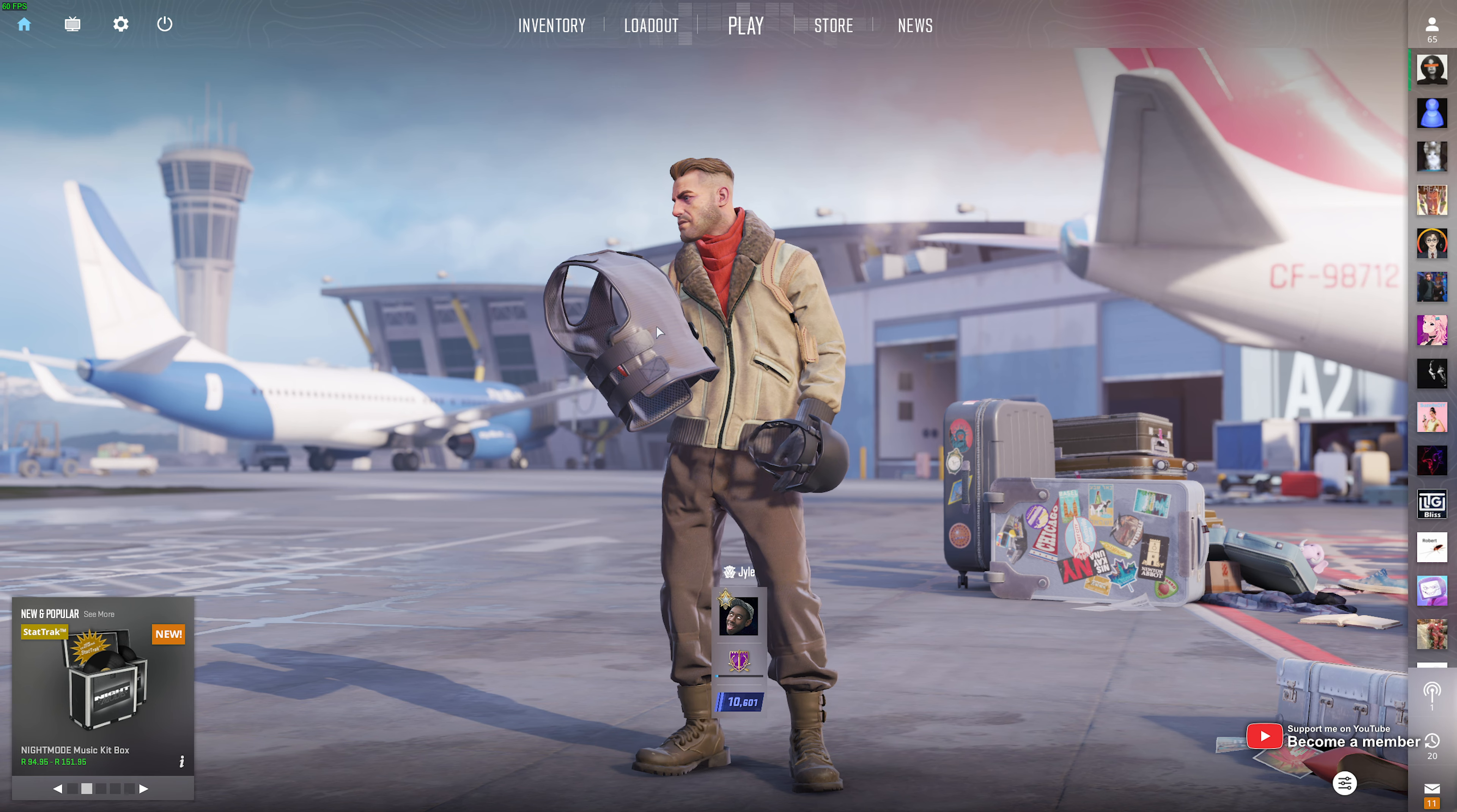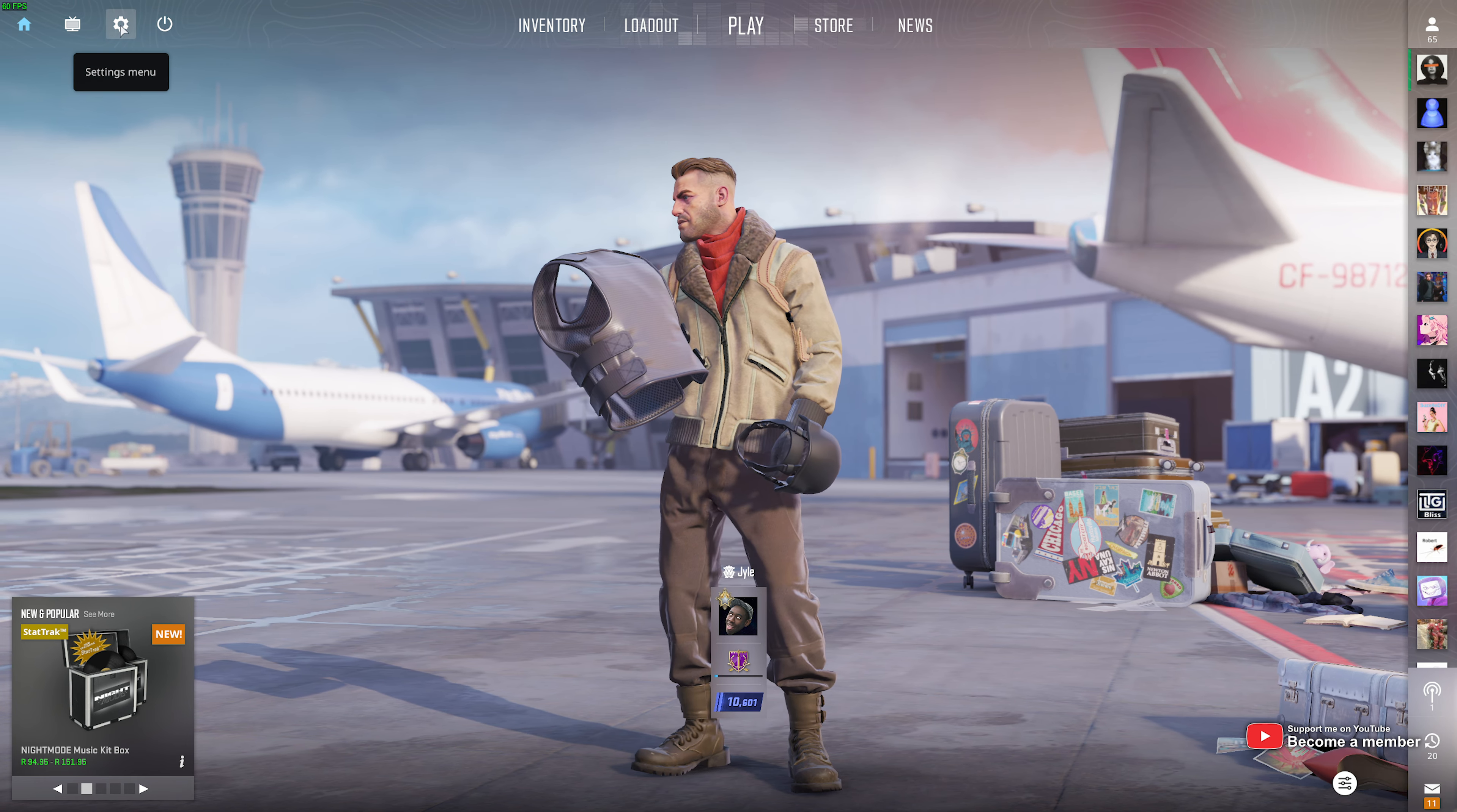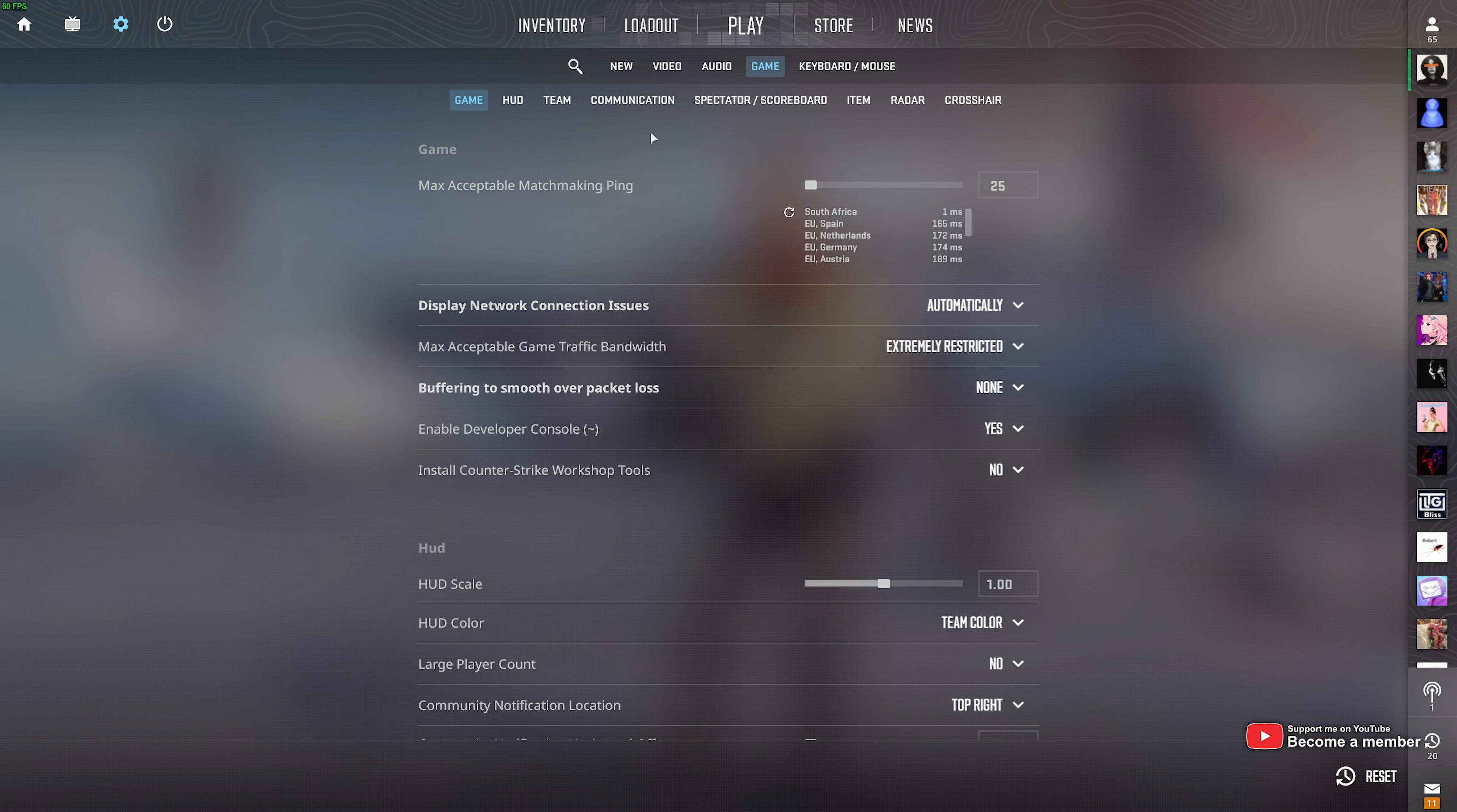If you're struggling with bad packet loss, in-game head across to settings in the top left, followed by game, and in here at the very top,